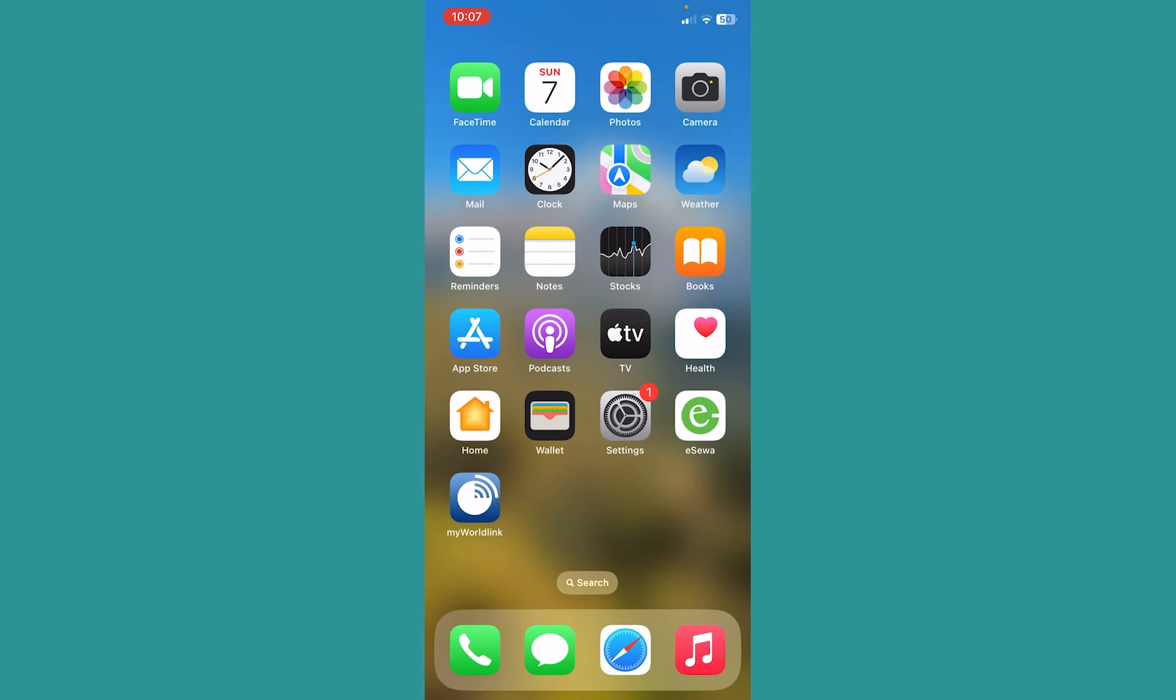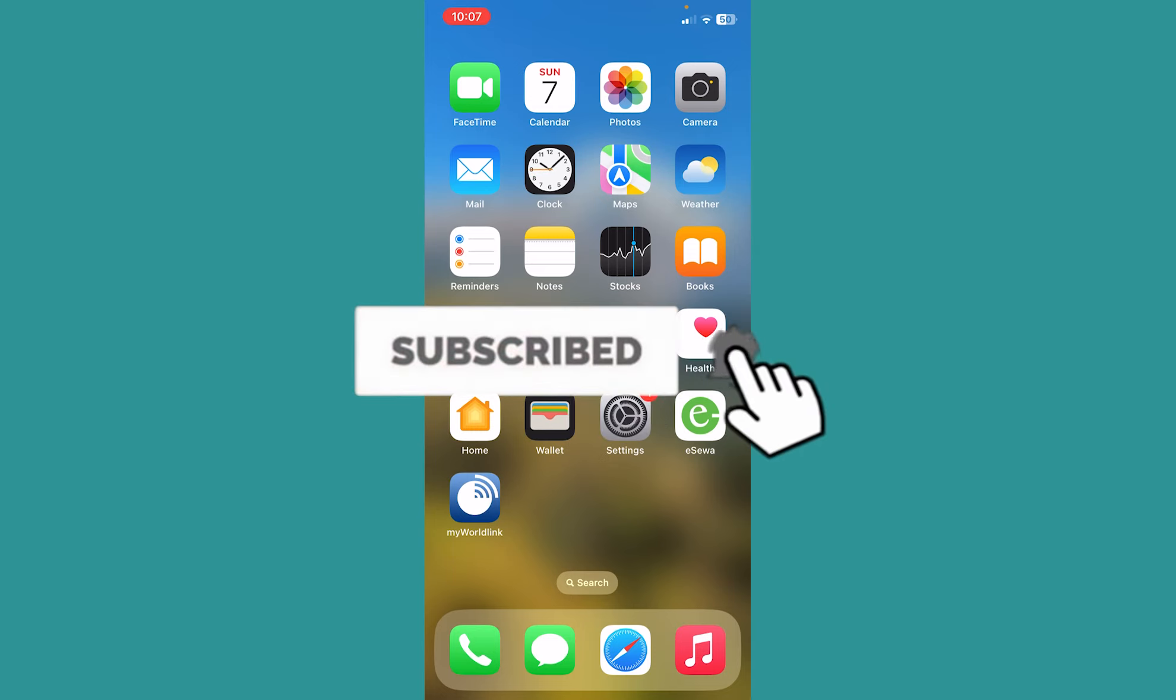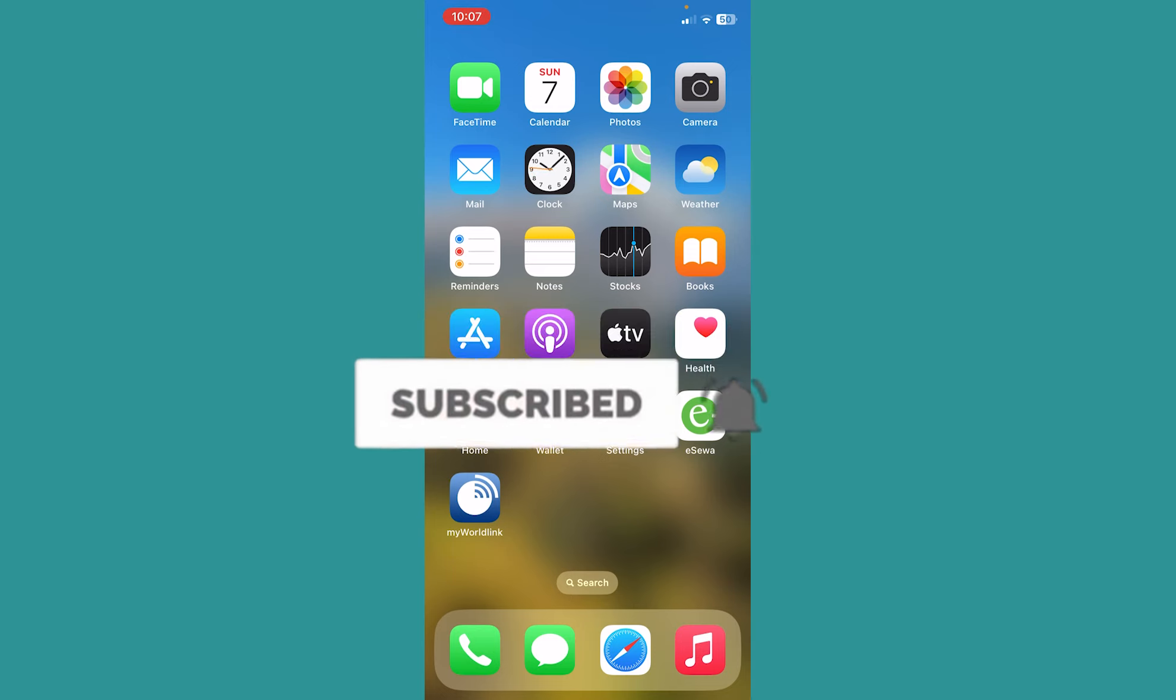If you guys found our video helpful, hit subscribe to our channel. I'll see you guys next time.